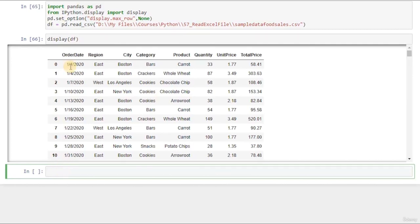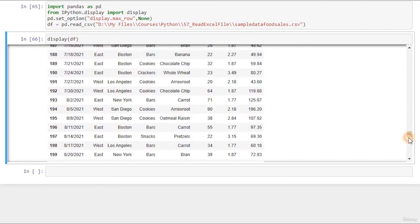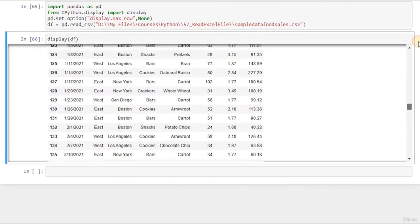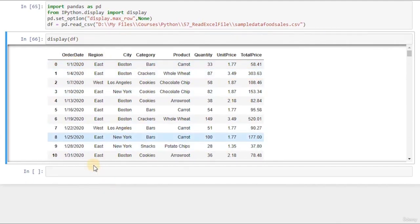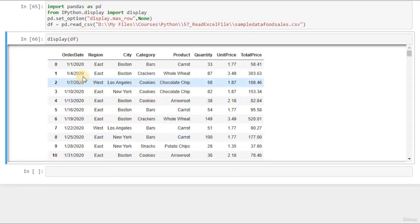Right now I am going to talk about date filtering. Date filtering works a little bit differently from filtering a product or category — we want to filter dates in between two dates. Let's say I want only all the order dates between January 2020 and December 2020, because I have entries for 2021 as well that I don't need. The first thing we need to do is convert the order_date column into a datetime format that Pandas can understand.